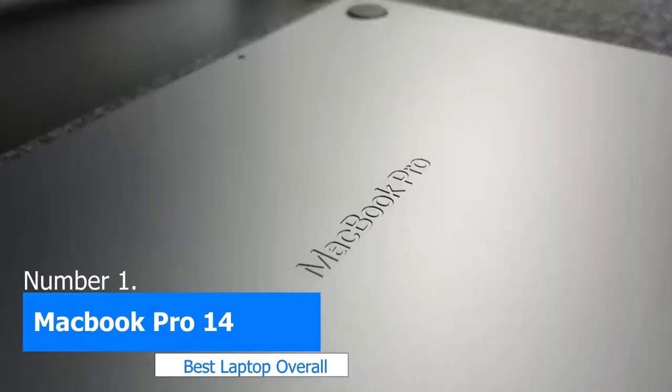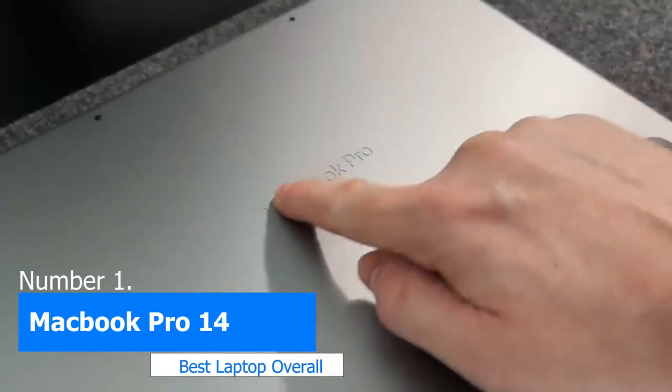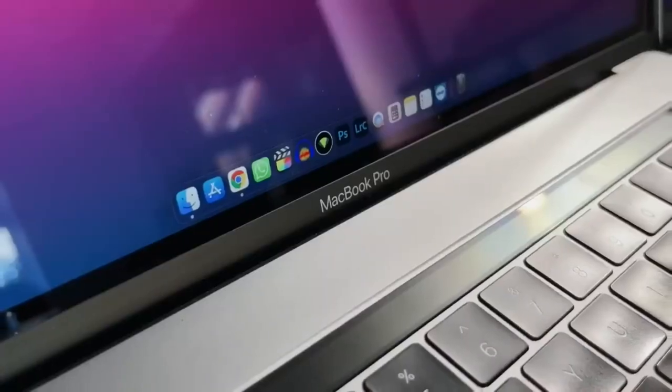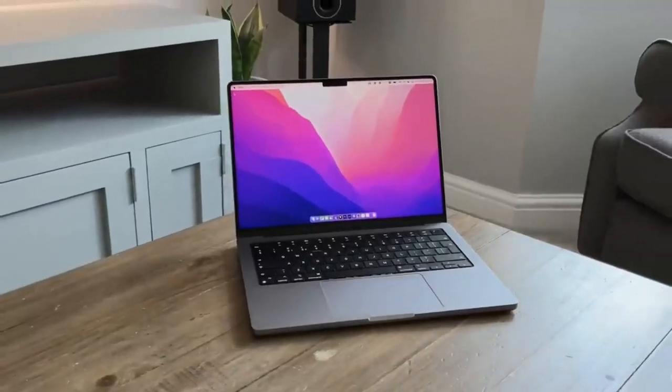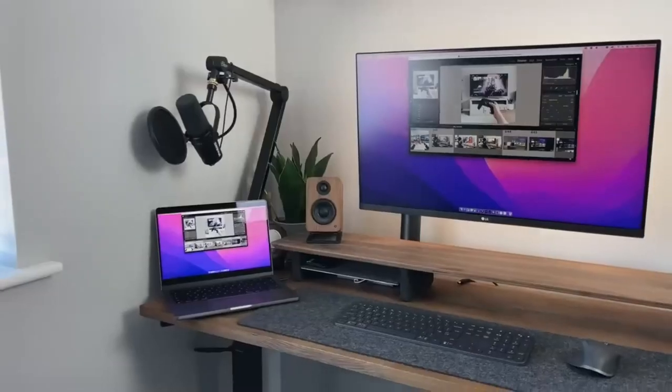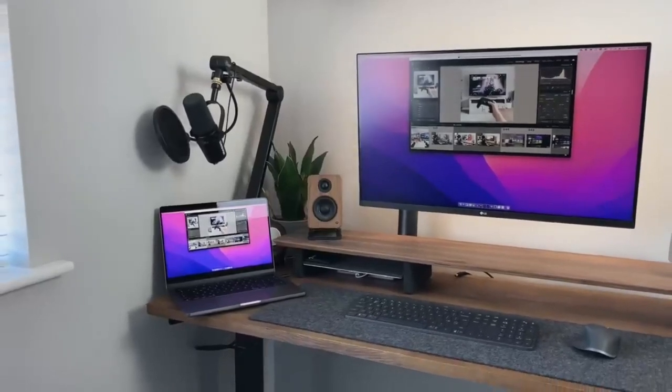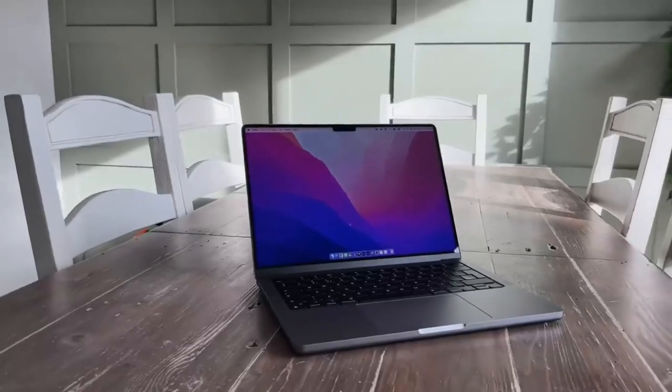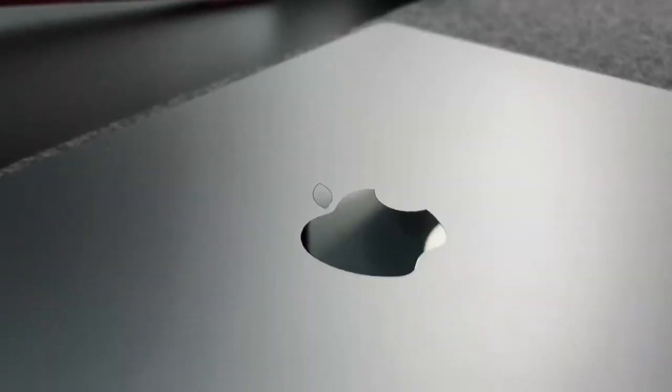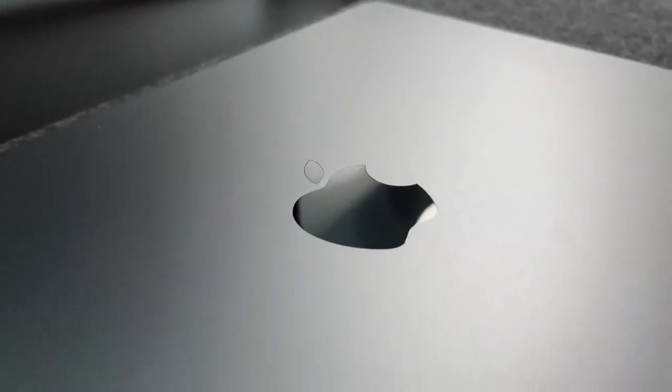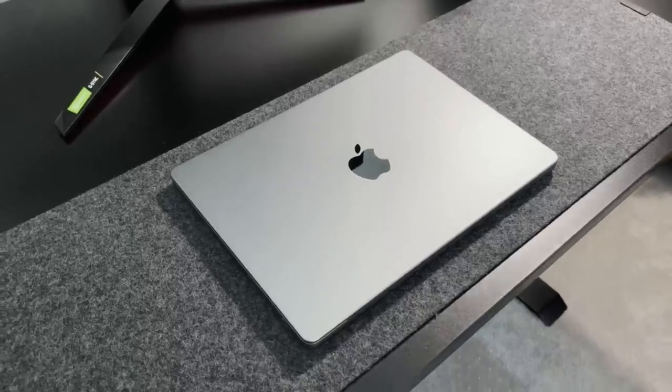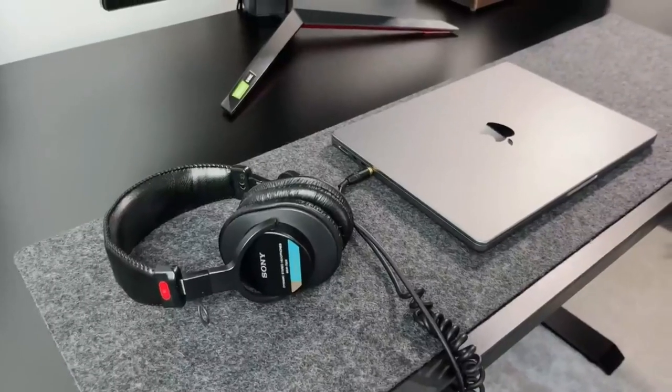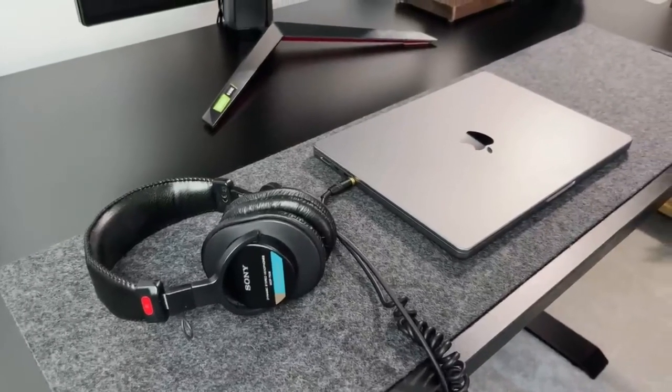Number 1 MacBook Pro 14. And finally, we come to the top laptop on our list the MacBook Pro 14. This laptop is an absolute powerhouse when it comes to performance, thanks to its M1 Pro chip with 10-core CPU and 16-core GPU. This means you can handle even the most demanding music production tasks with ease. And with 16GB RAM and a 1TB SSD, you won't have to worry about running out of storage or dealing with any lag.